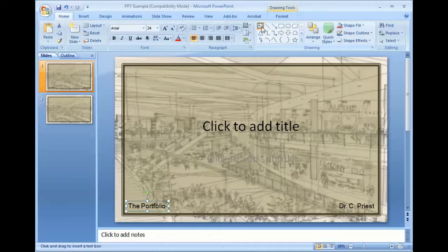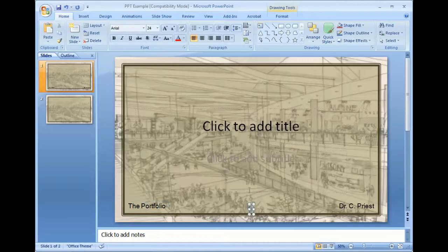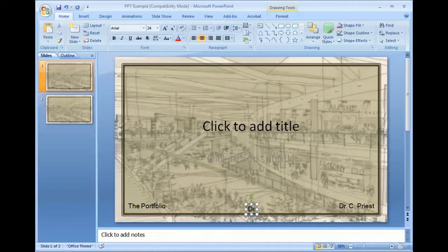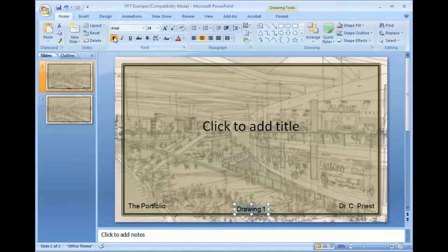I am going to go ahead and add a third text box for now. And I'm going to click close to the center here. I'm going to come up and I'm going to click center text on this one. And I'm going to call this drawing one. I'm going to highlight it and then I'm going to make it bold so it stands out a little bit.